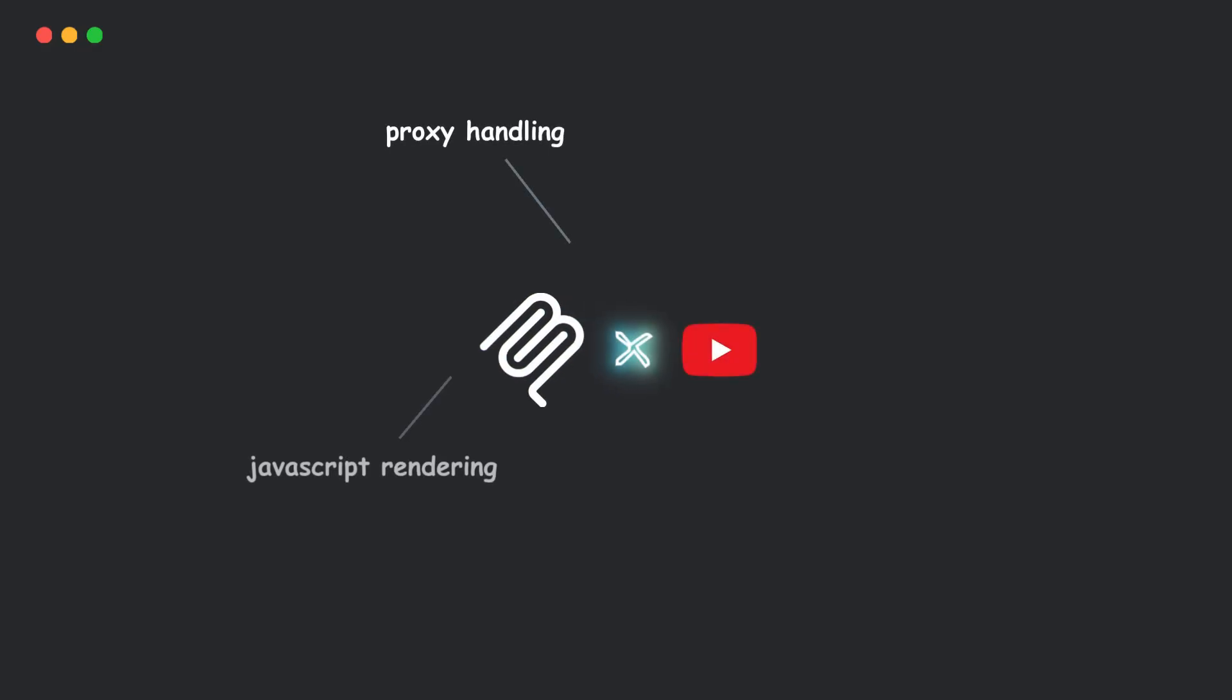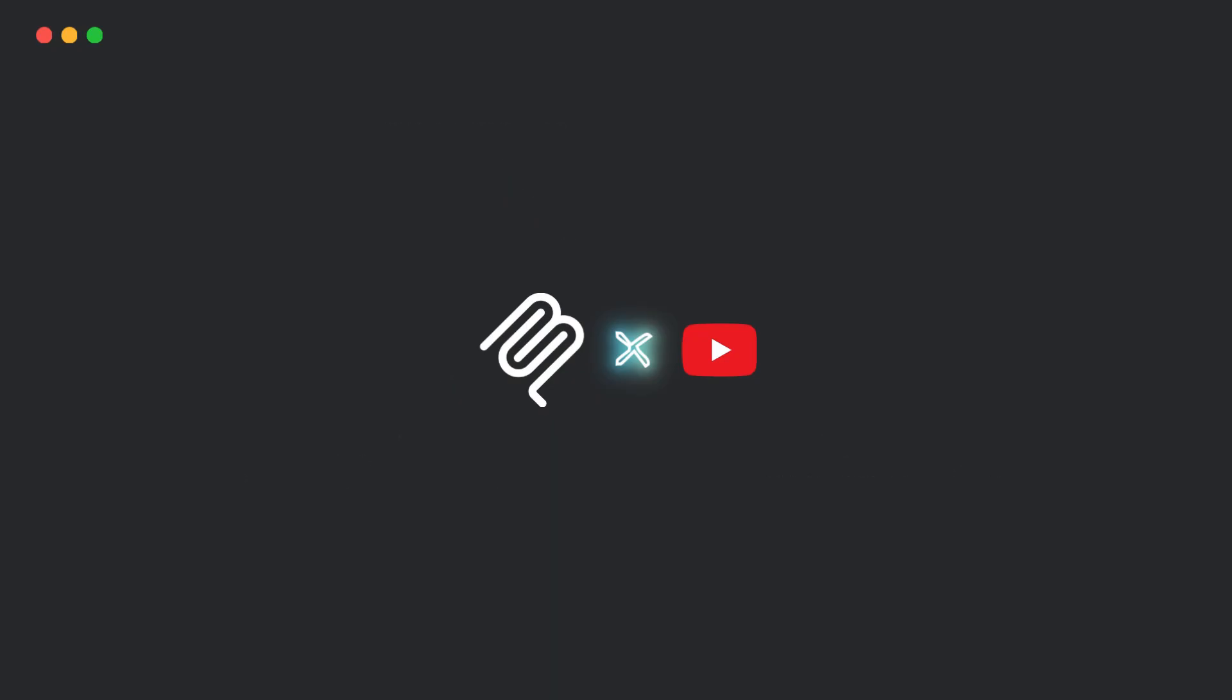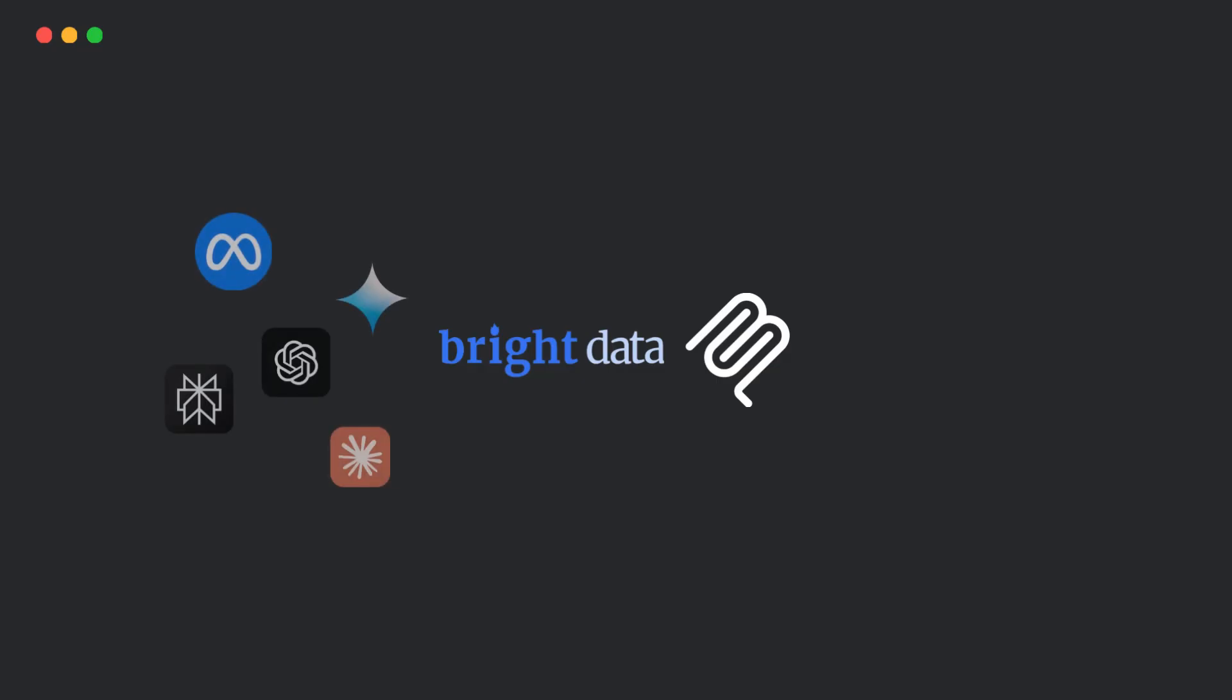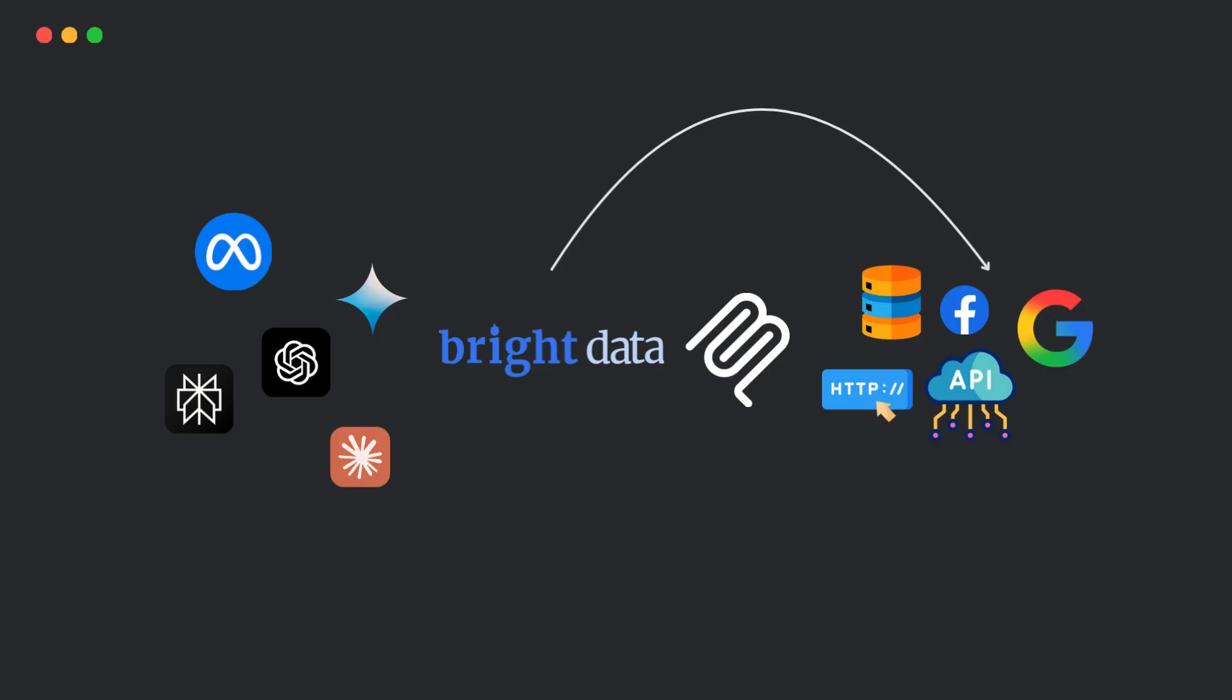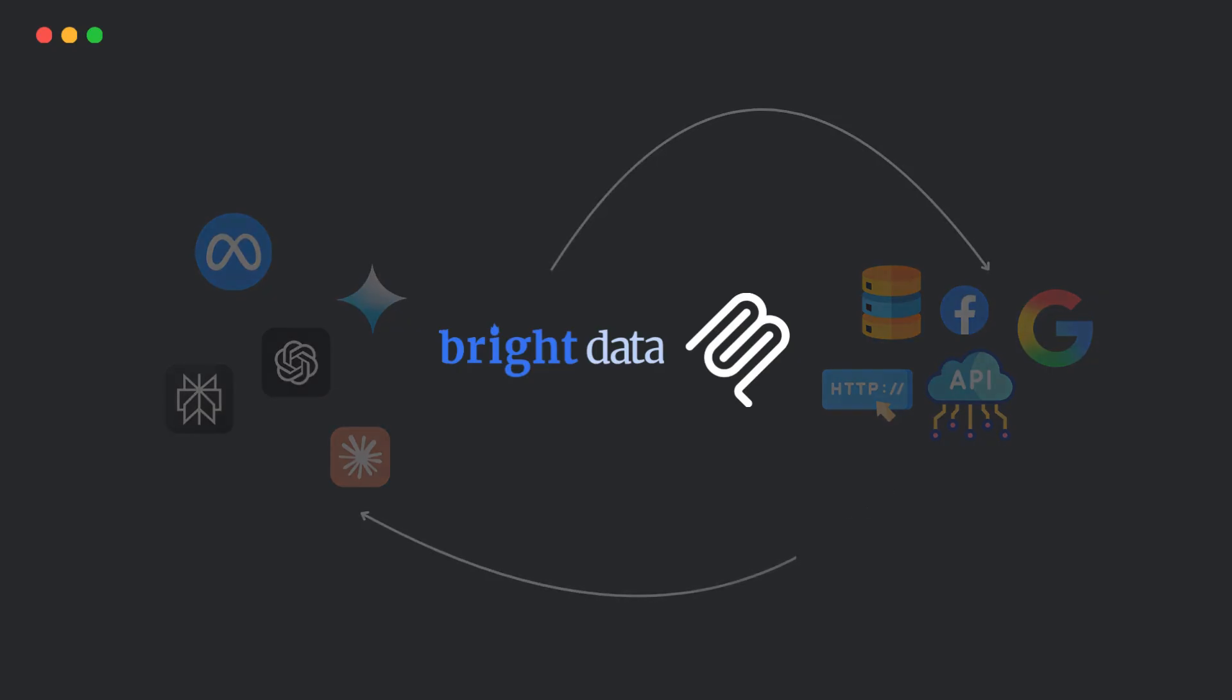That's where Bright Data's MCP steps in. It's a plug-and-play tool that gives your AI agents unblockable access to the real-time web. It handles all the complexity - proxy management, headless browsing, dynamic rendering - all abstracted behind a clean MCP interface.